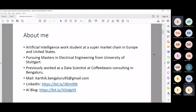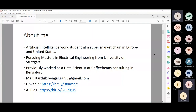Previously I worked as a data scientist at Coffee Beans Consulting in Bangalore, working more towards the NLP domain and also towards the recommendation engine. We were providing recommendations for top news publishers in India. I also write some AI blogs, and I have my LinkedIn contact — if you have any queries related to deep learning or data science, you can contact me anytime.